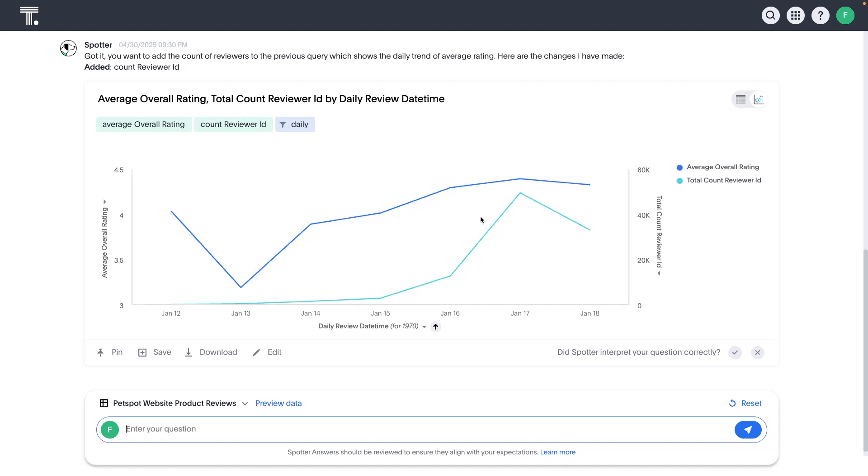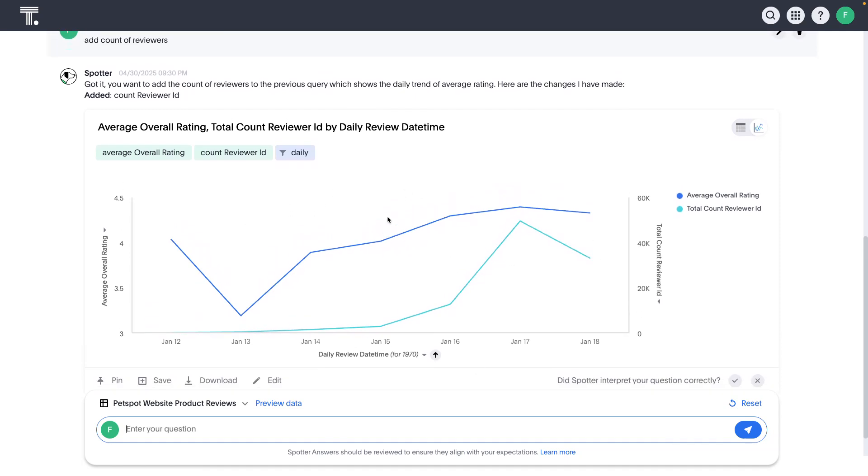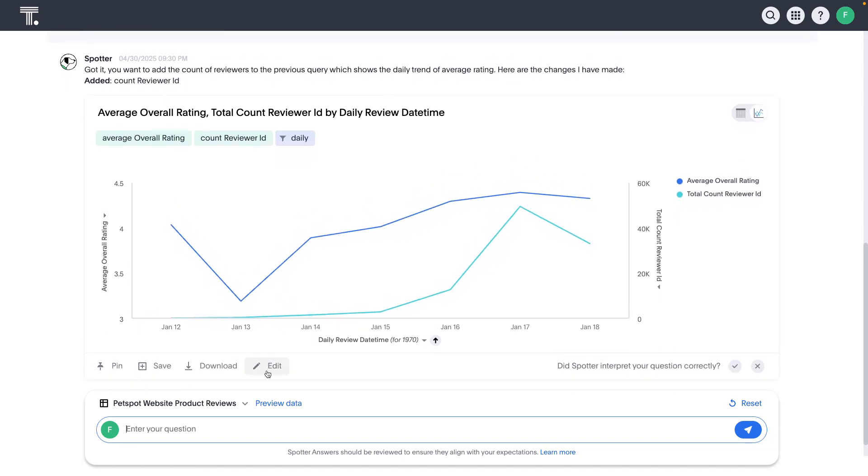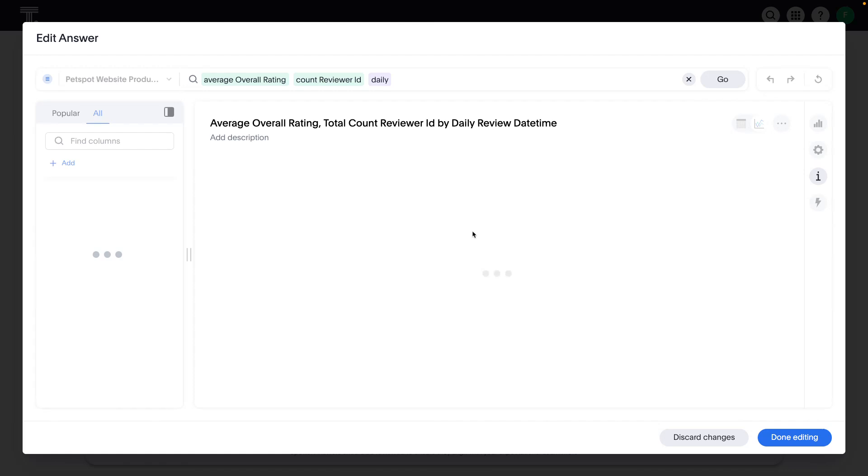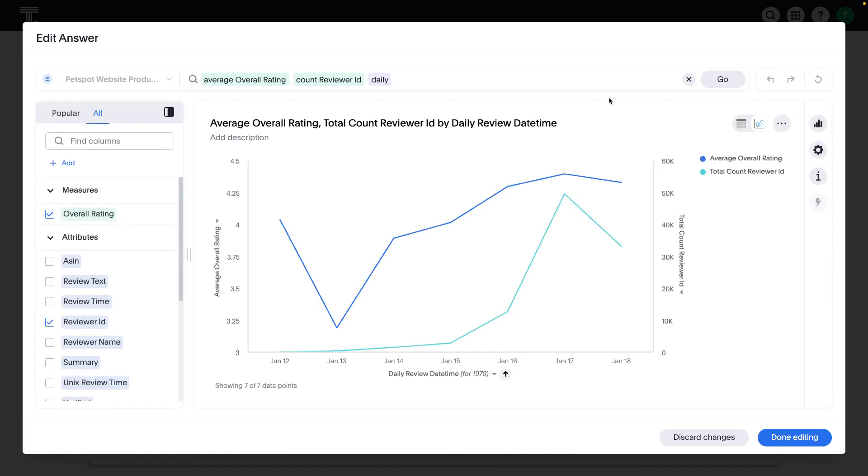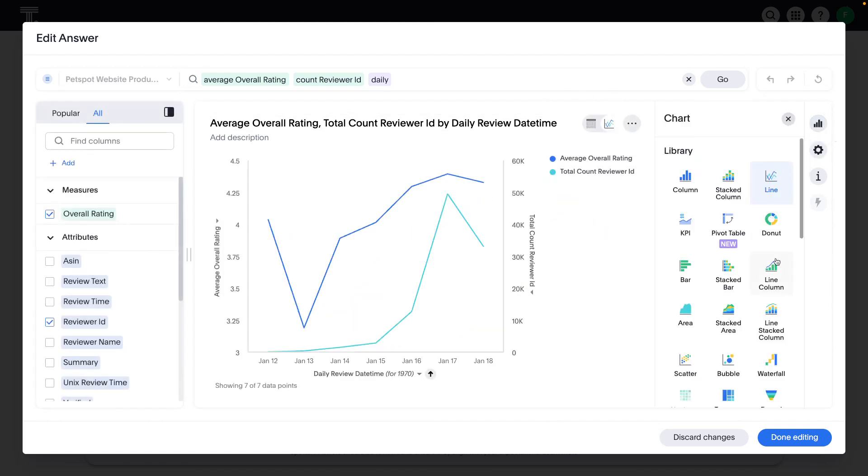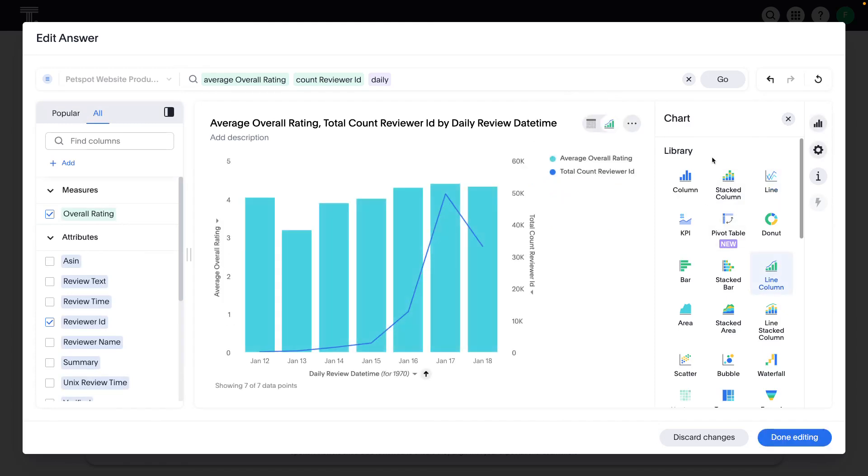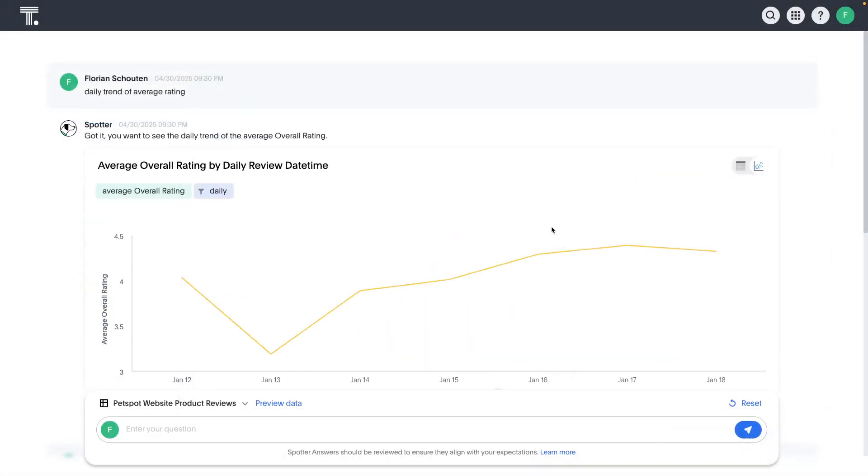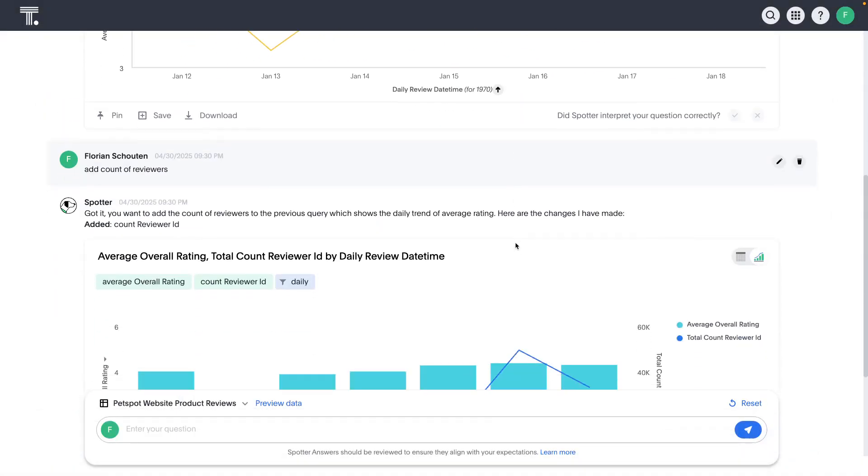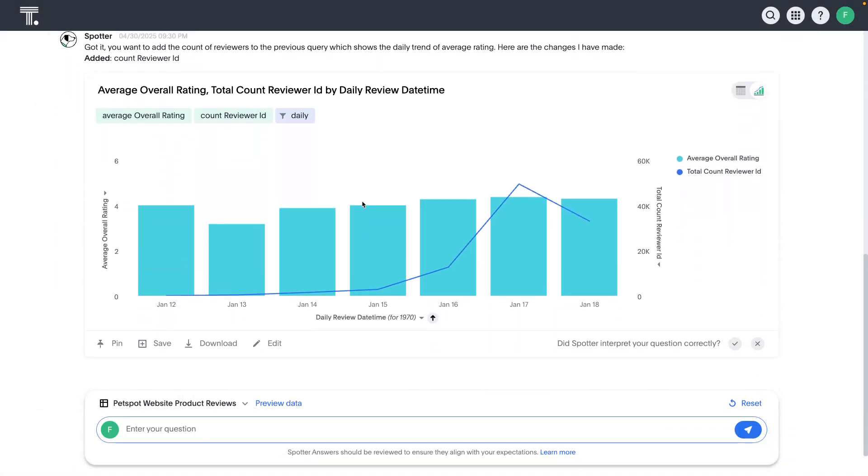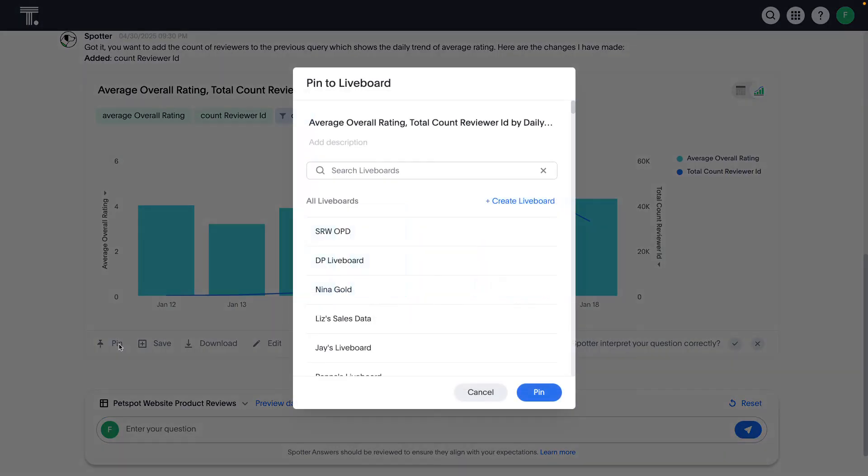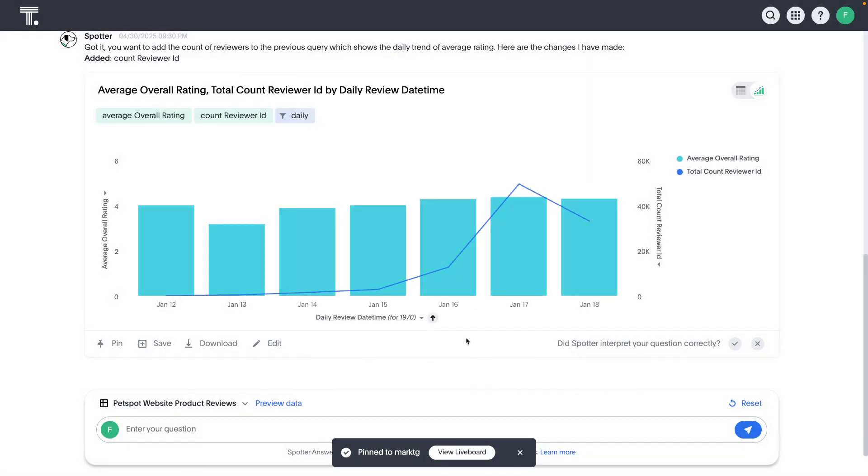And then, of course, at any point, these answers that are generated by Spotter are fully interactive and editable through a full set of tools. We don't always have to use natural language. If I wanted to change the chart type here to a line column version, I can do that. Very simple. And I could say done editing. And then now that will be present here. I can then take that insight and reuse it, save it, download it, or pin it to a new live board that I might want to start building for the marketing team. Very quick to get started and to take some of these insights that you're generating, constructing a reusable live board from there.